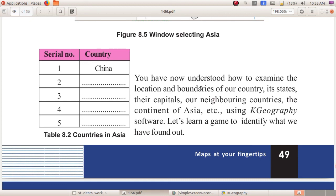These are all about today's topic. Next, there is a game for you — we will go through that game in the next class. You have to write in the notebook that I have sent to your WhatsApp group, very neatly and carefully. Dear children, stay at home and stay safe. Thank you.